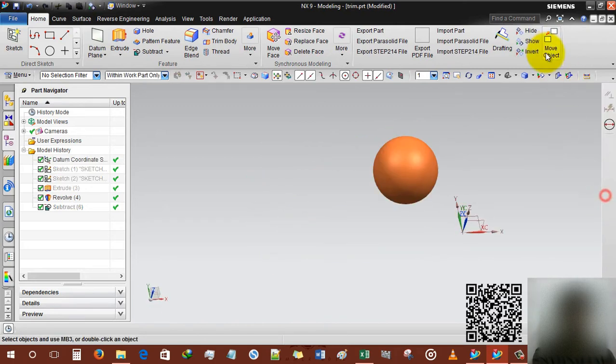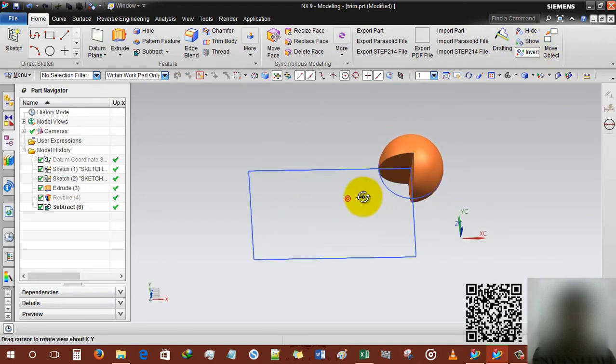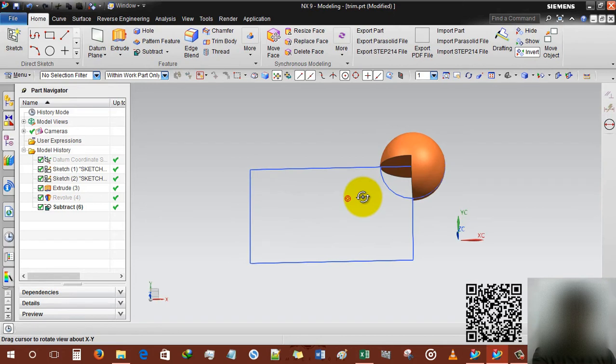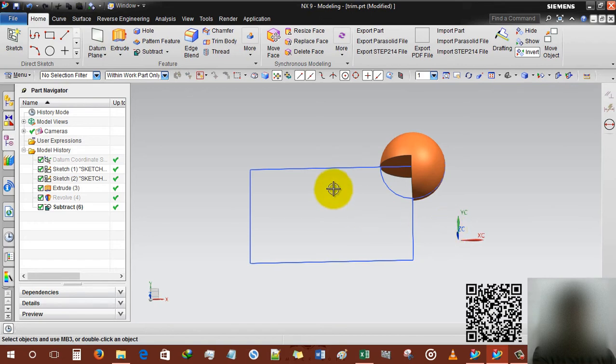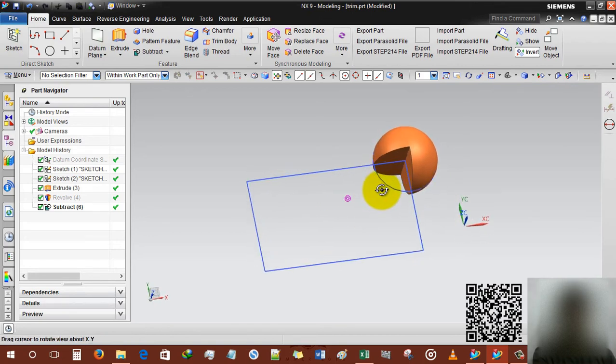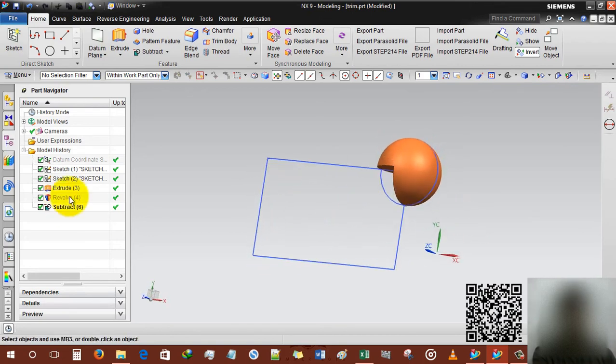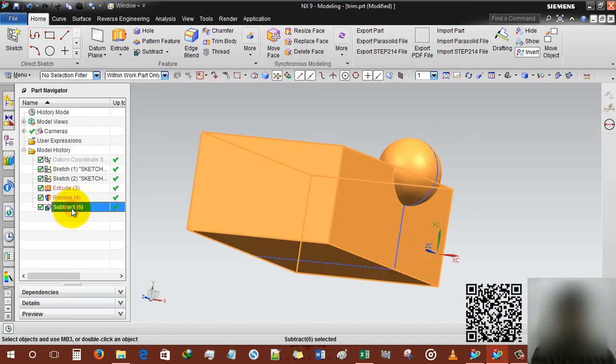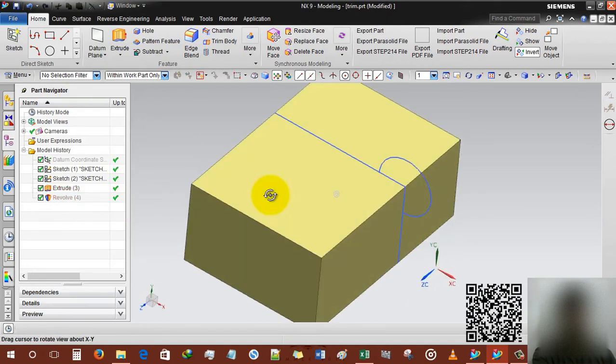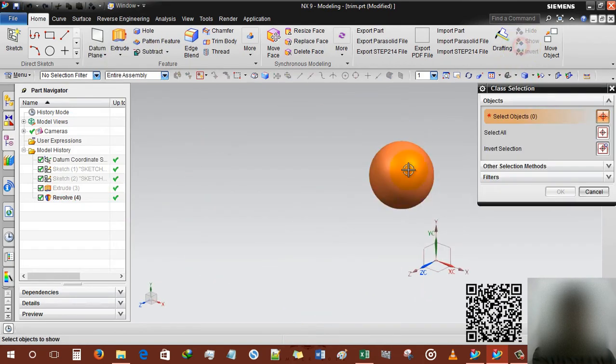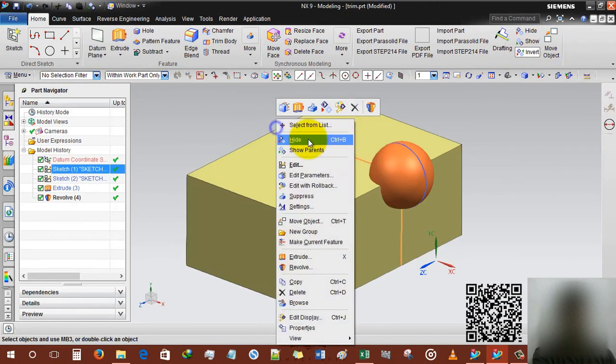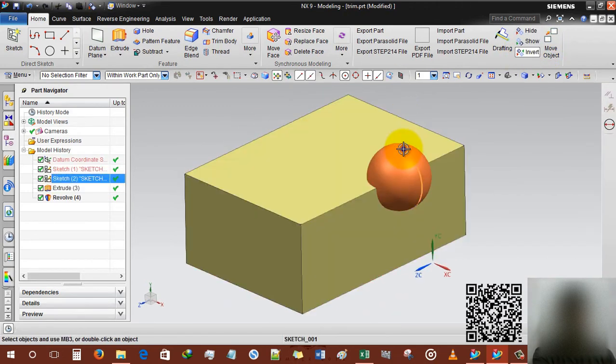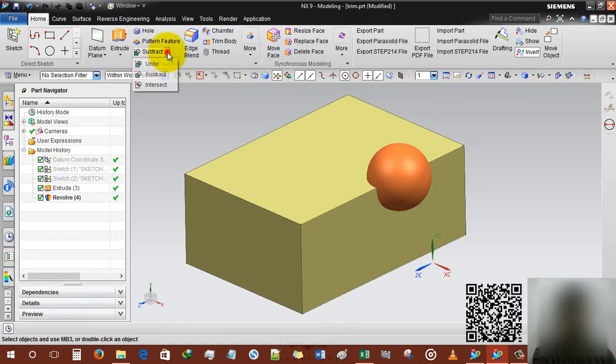No problem, we are going to use invert. So the point is our target is already here and our cutted portion is also here. This is deleting the portion and showing this. Hiding the sketch also.